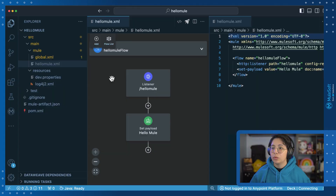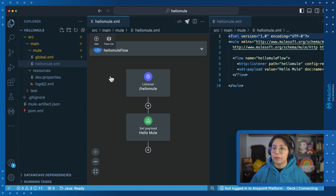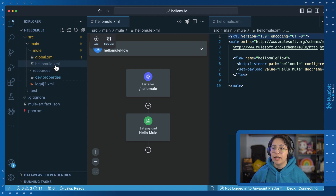All right, so let's get started. We have a very basic Mule project right here in Anypoint Code Builder. We have two configuration files: the global.xml and the hellomule.xml, and just one dev.properties file.